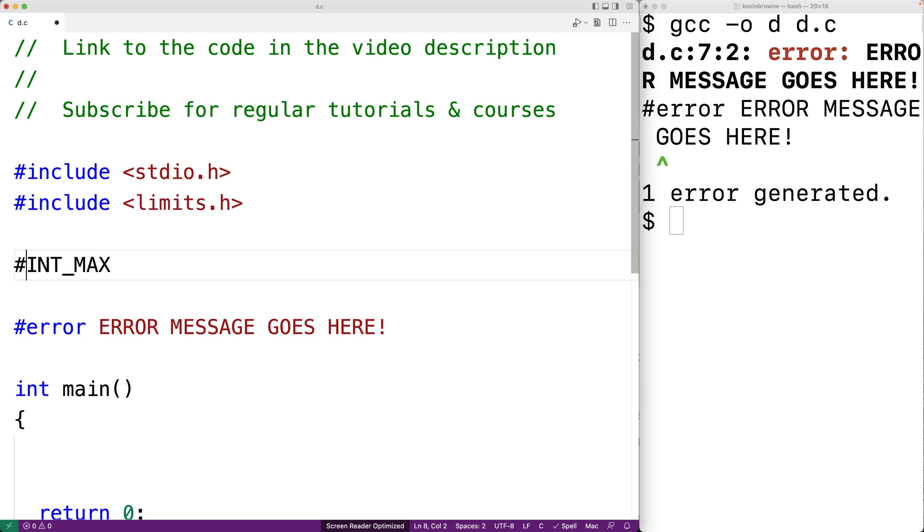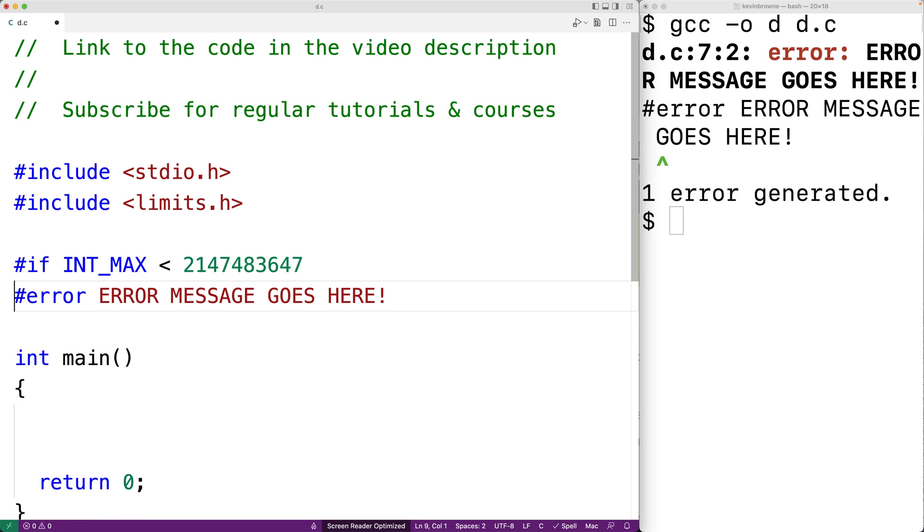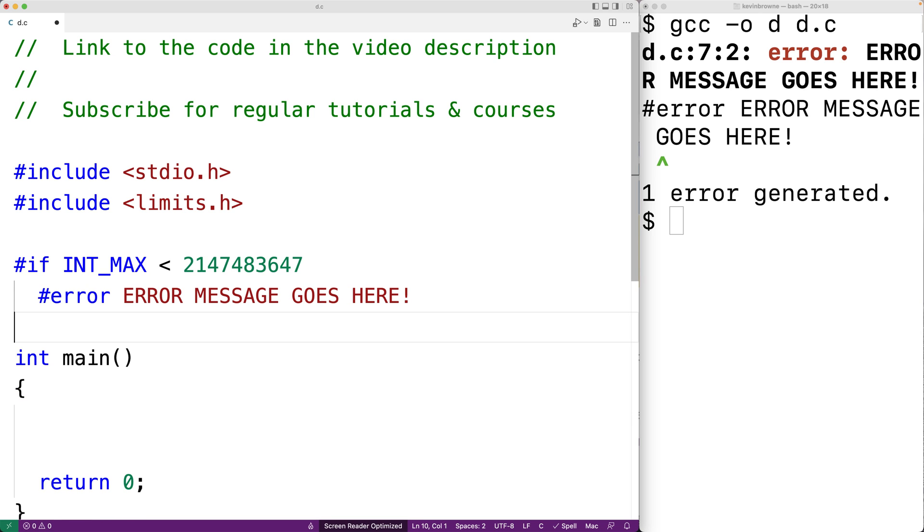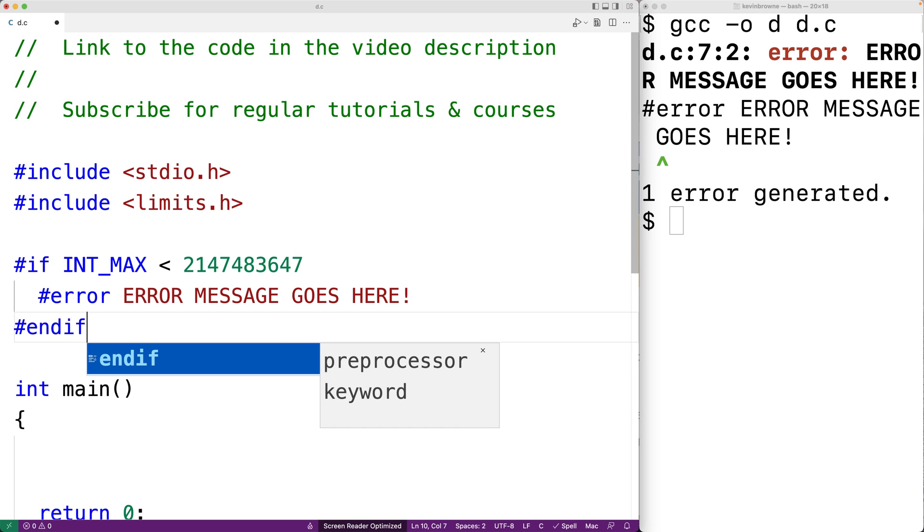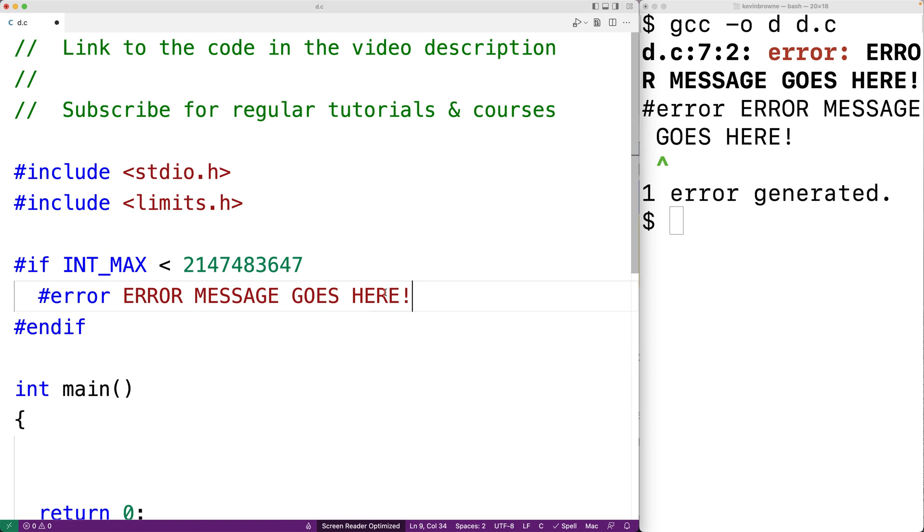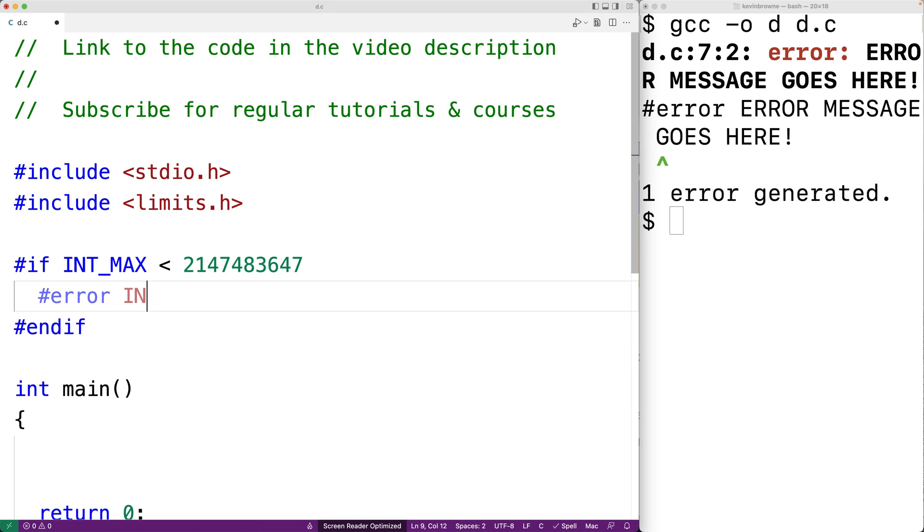So for example, we could say number sign if INT_MAX is less than this number here, then we'll cause a compilation error to occur. And what we'll say is INT_MAX not large enough.